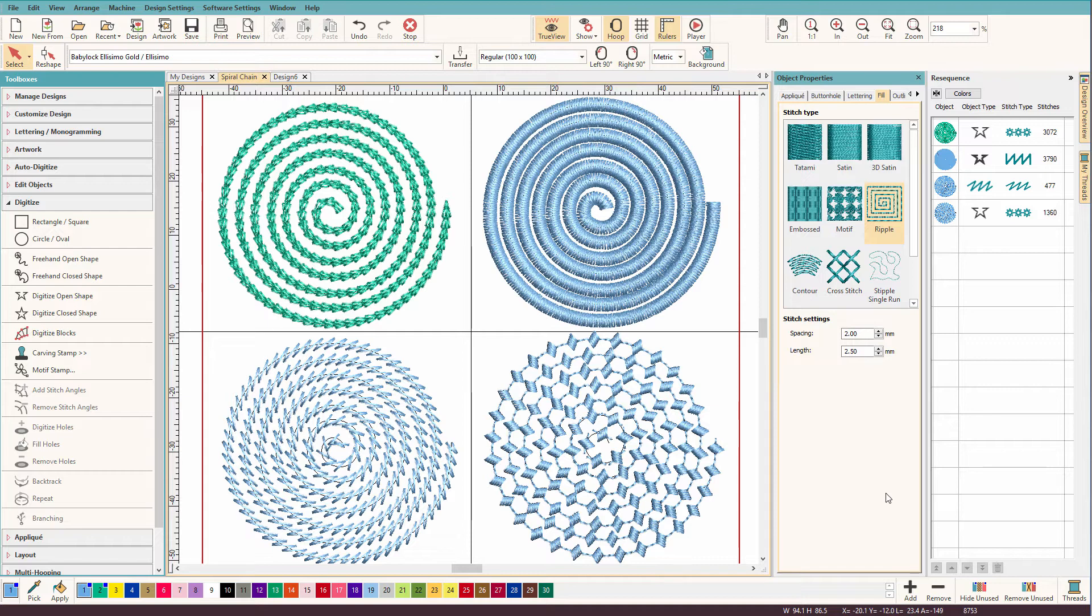Now you might be thinking, well, don't you just use the ripple tool and change the stitch effect? Well, no, it's not quite that easy, and I'll show you how.